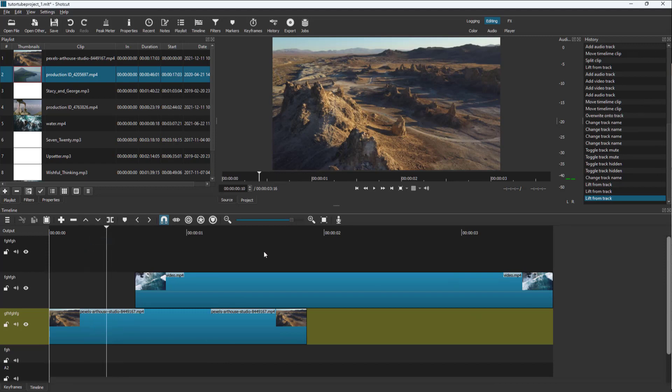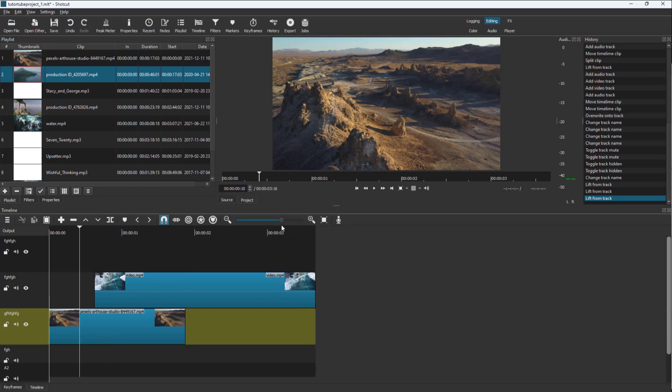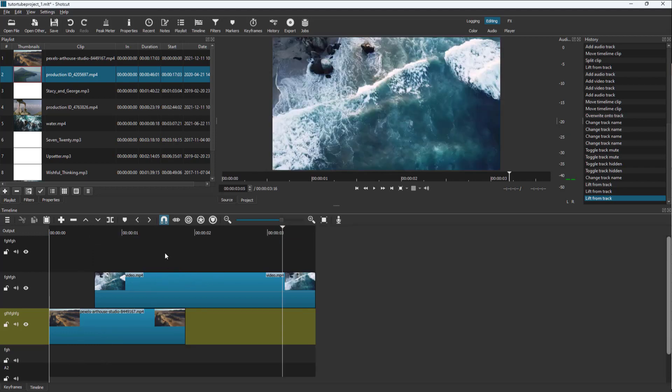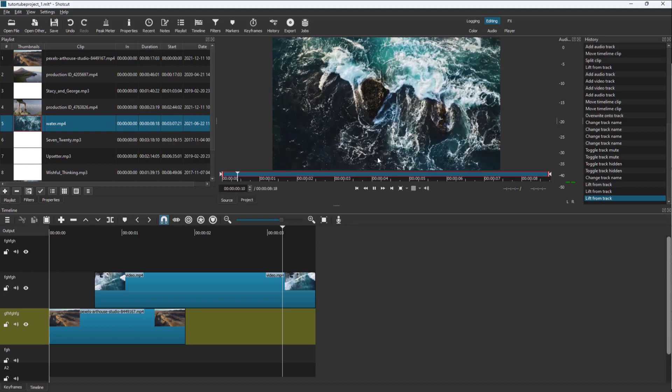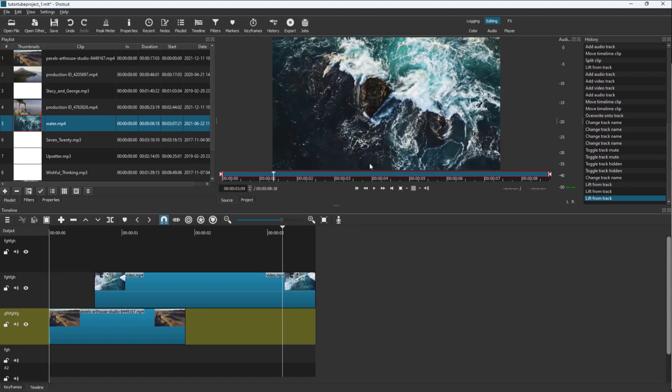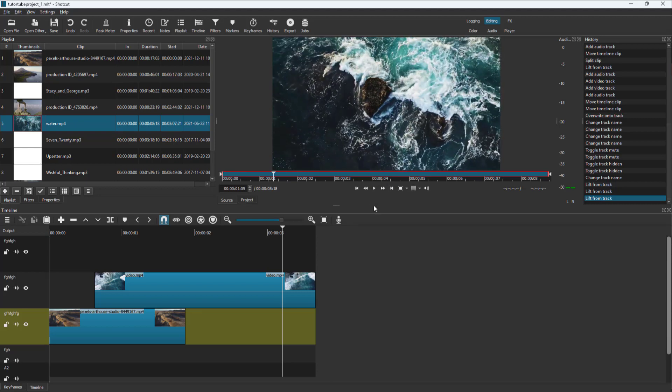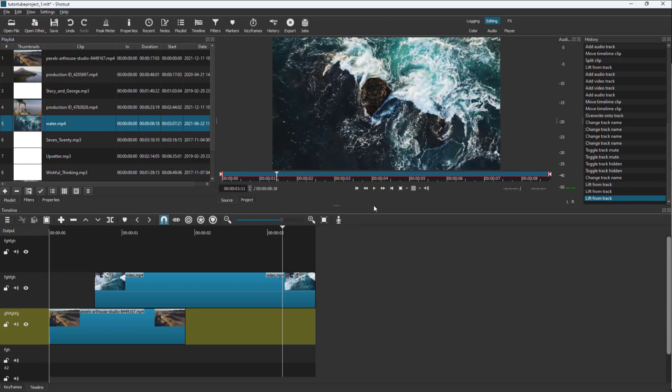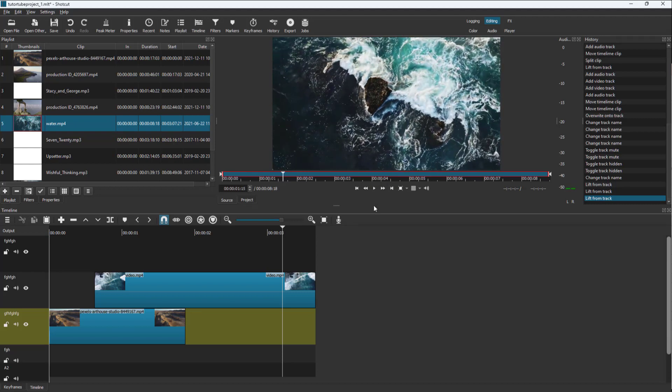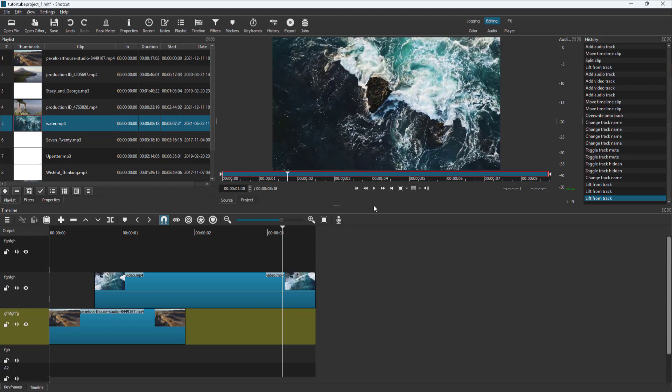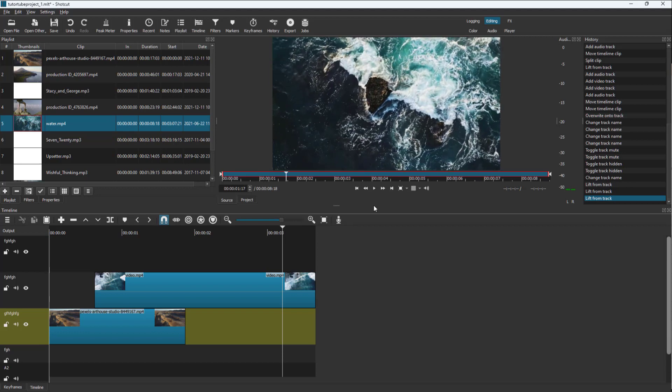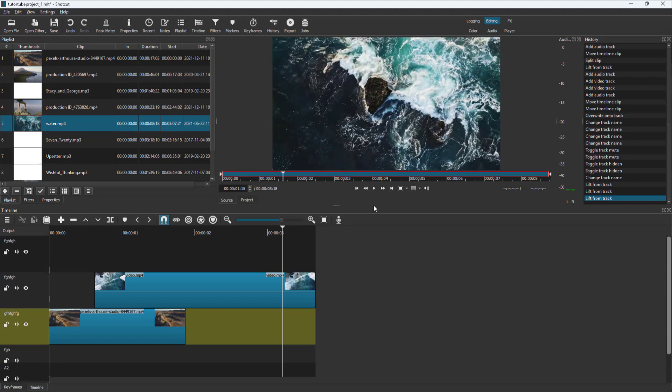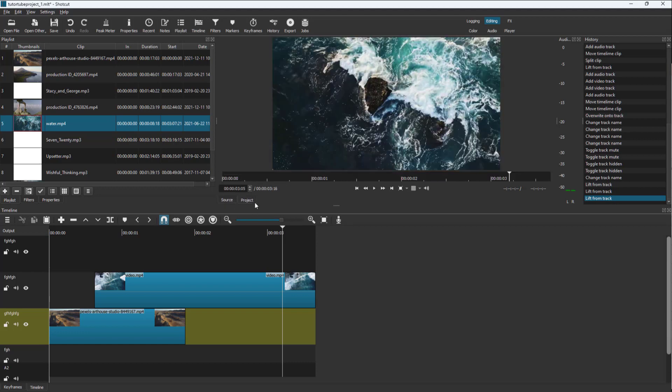The same goes for when using the preview mode as well. I'm going to press space to pause it. You can use the right arrow key to go one frame right, left arrow key to move one frame left.